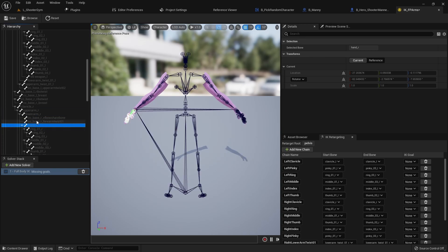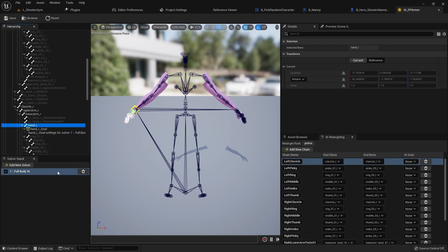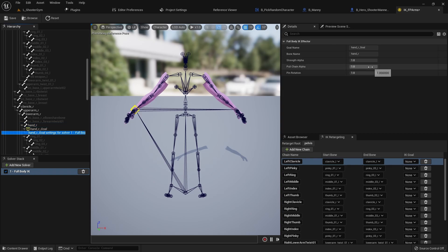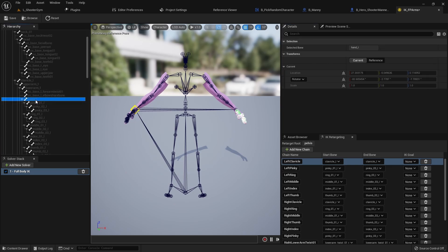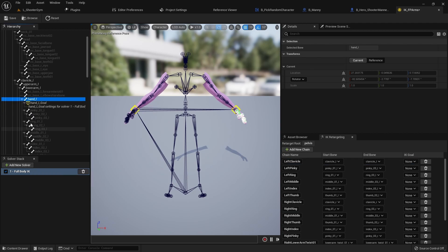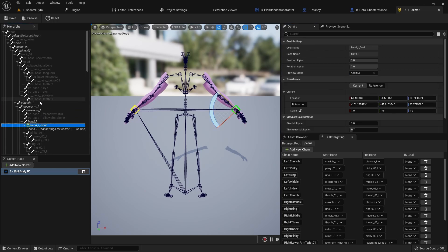With Hand R selected, right click and say New IK Goal — that sets an IK goal for this solver. Come to Settings and set Pull Chain to zero. Do the same thing for the left hand: right click, New IK Goal, go to Settings, and set Pull Chain to zero.